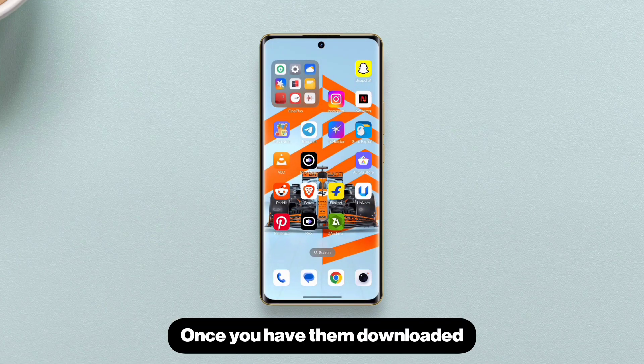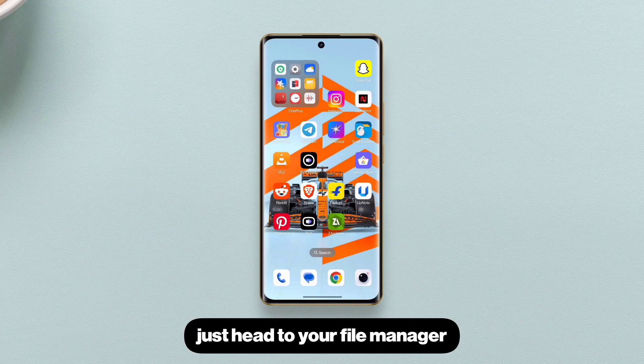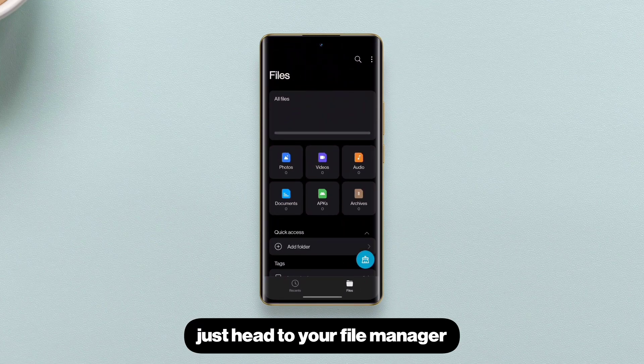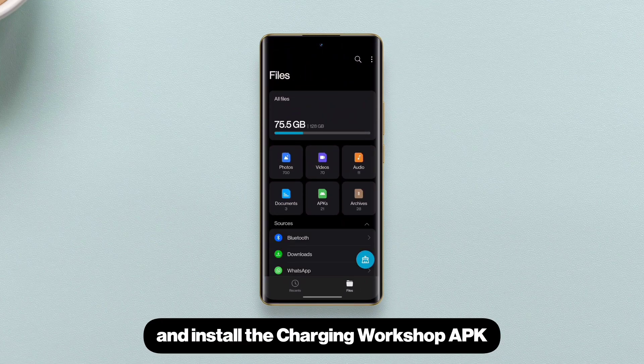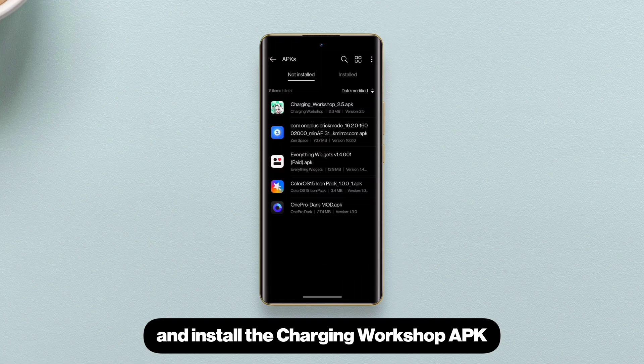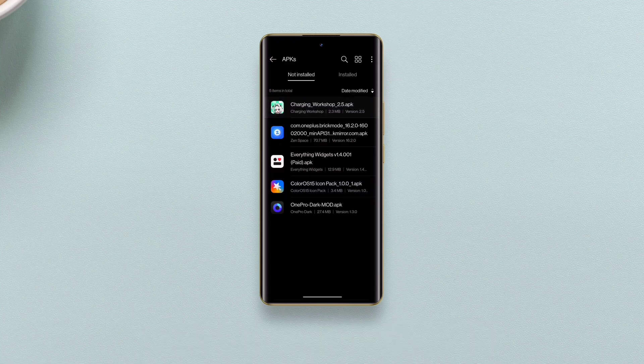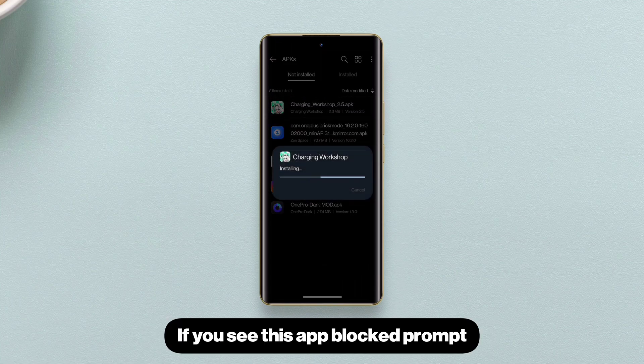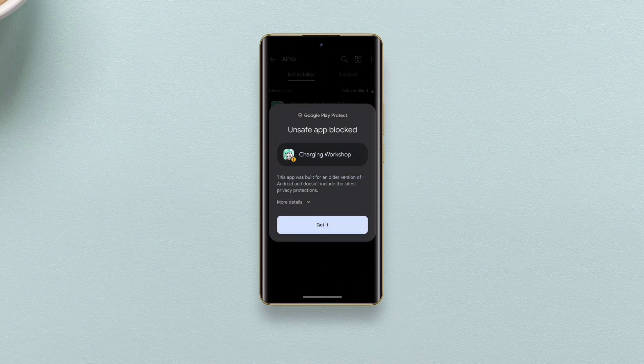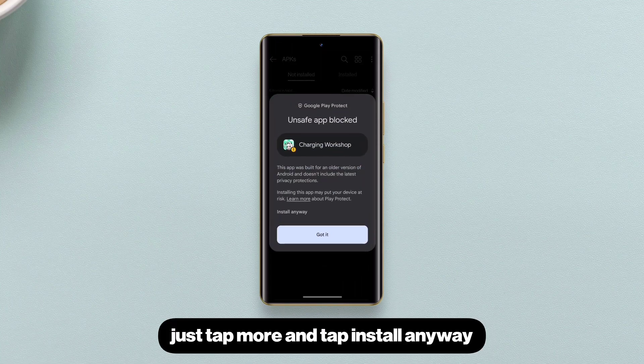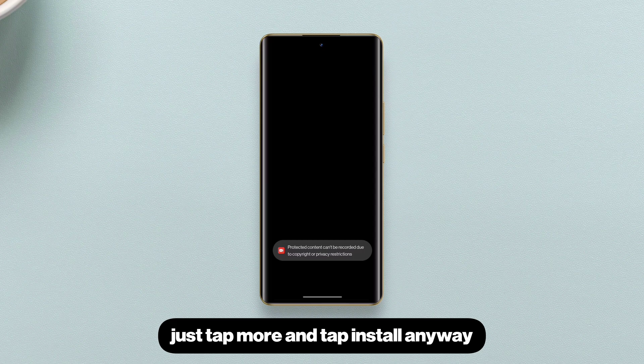Once you have them downloaded, just head to your file manager and install the Charging Workshop APK. If you see this app-blocked prompt, just tap More and tap Install anyway.